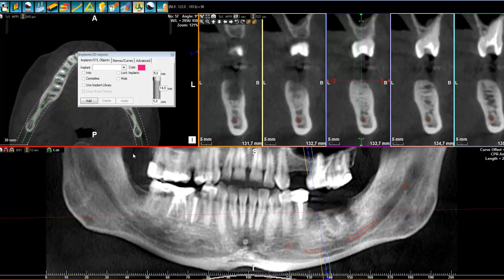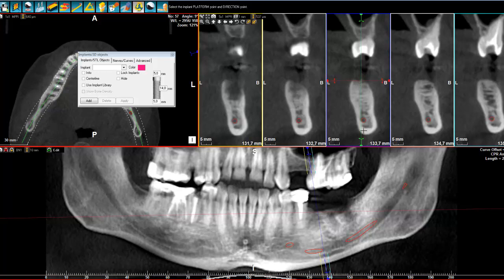Now you have two possibilities: you can add the implant directly on this view, or in any view that you want. The good news is that whatever we do, we can change it afterwards. Let's click on Add. The first thing we need to click on is the crest. I was about to place it here, but I changed my mind and will place it here, because then I have a better visualization of the mandibular canal. First click should be on the crest.